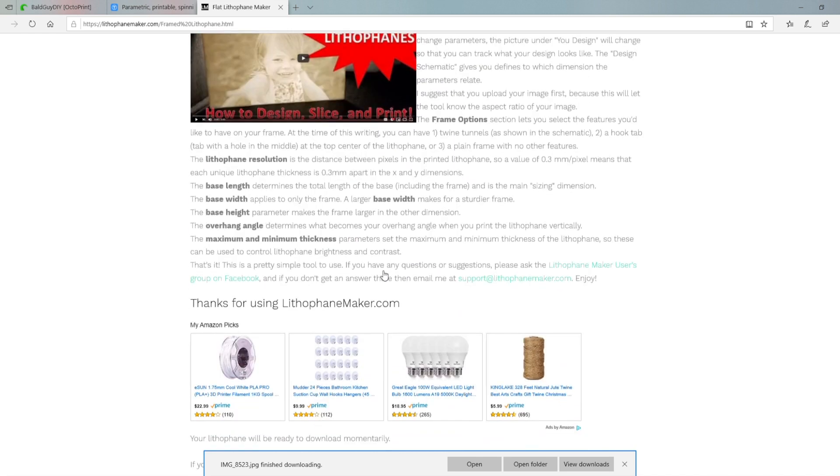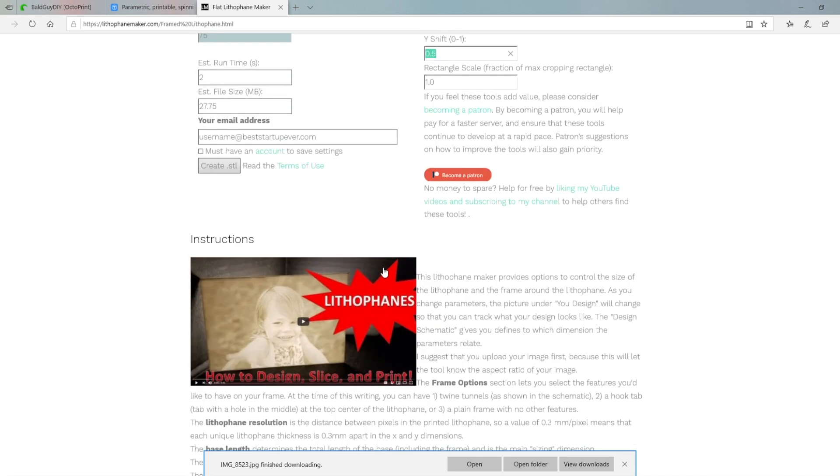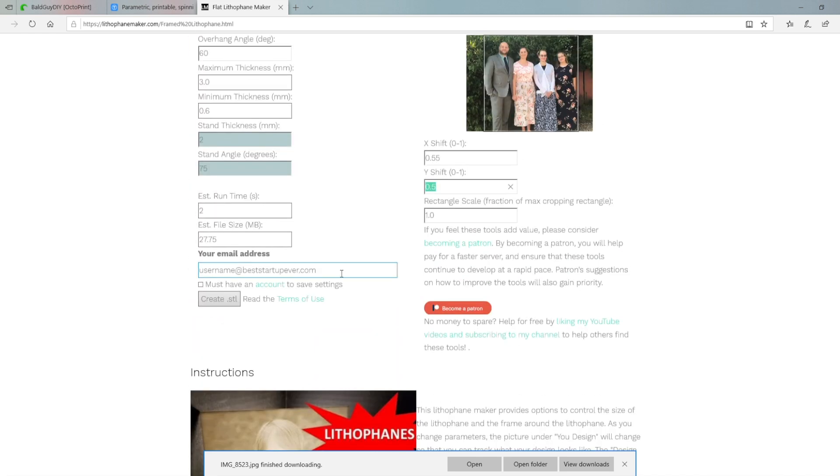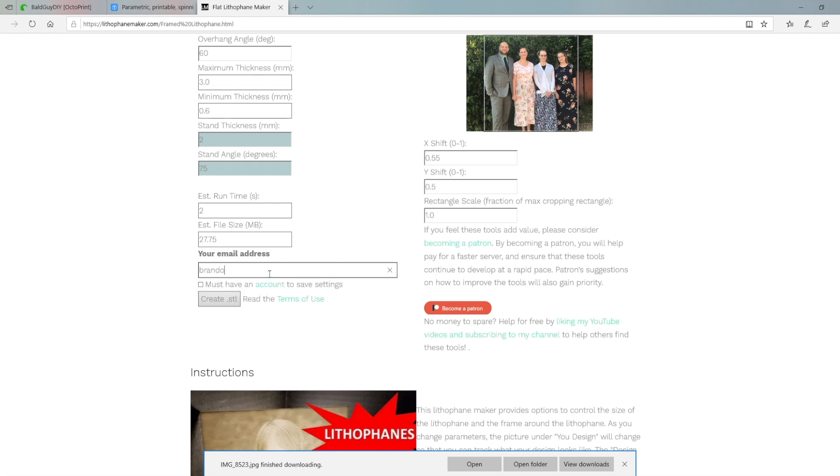There's even a helpful YouTube video to show you how to navigate the instruction. When you're done, you put in your email address and then create the STL file.